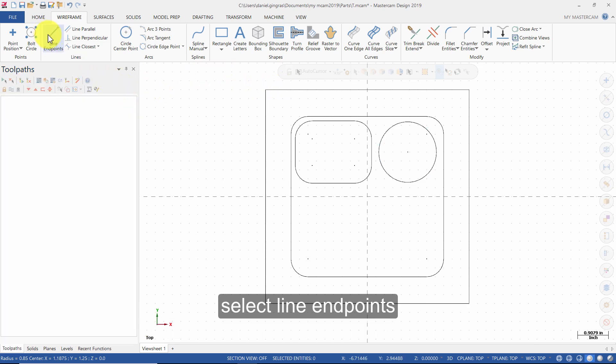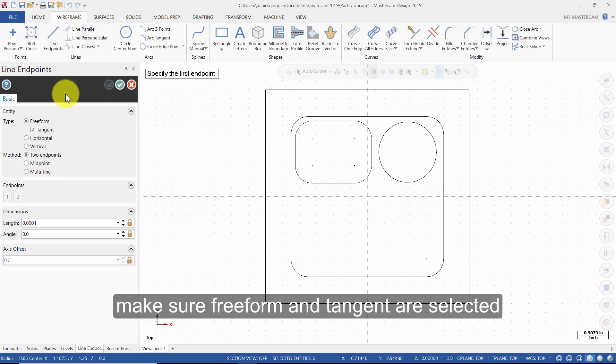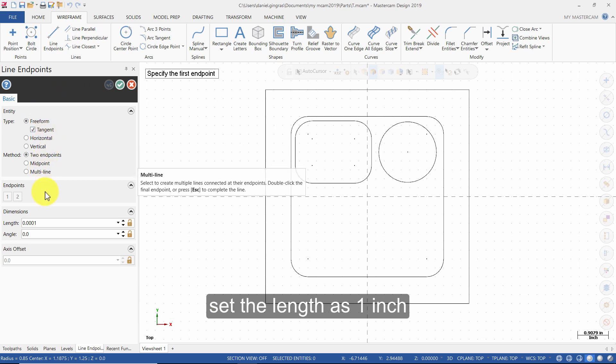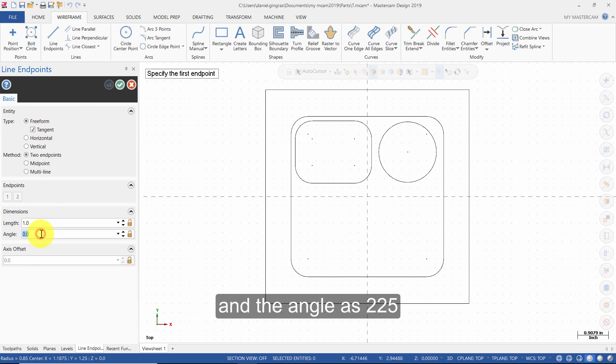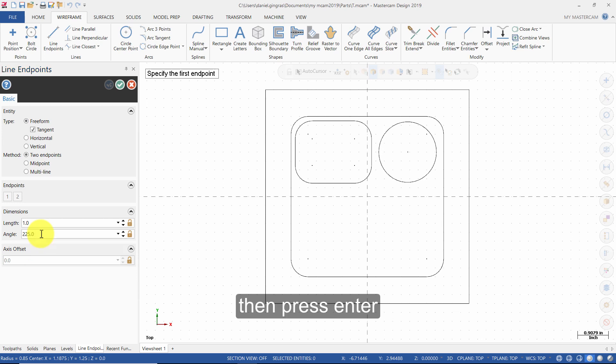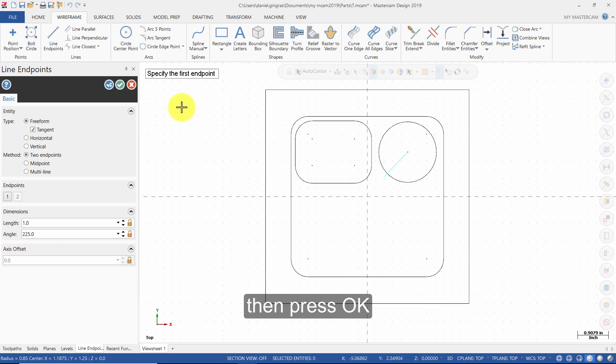Select Line Endpoints. Make sure Freeform and Tangent are selected. Set the Length as 1 inch and the Angle as 225, then press Enter. Select the center point of this circle. Then press OK.